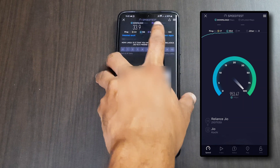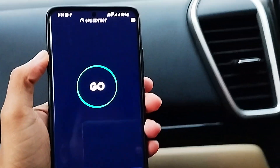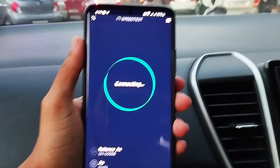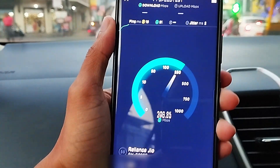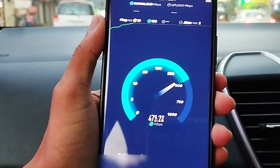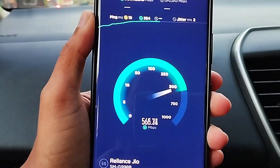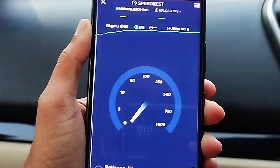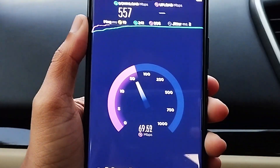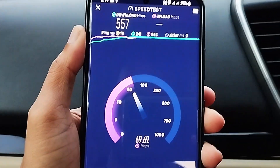Now I am going to show the maximum speed I am getting in Thrissur town. As you can see, the maximum speed we can attain is up to 500 Mbps, and at some areas only up to 200 Mbps. Upload speed in Thrissur town varies from 50 to 70 Mbps. The speed can increase in the future when more 5G towers are set up.